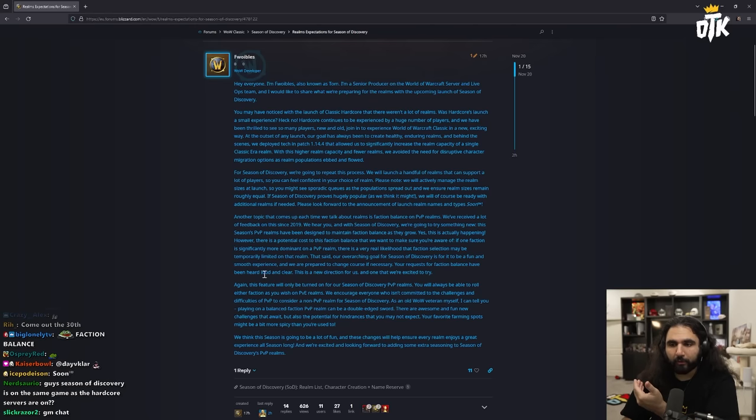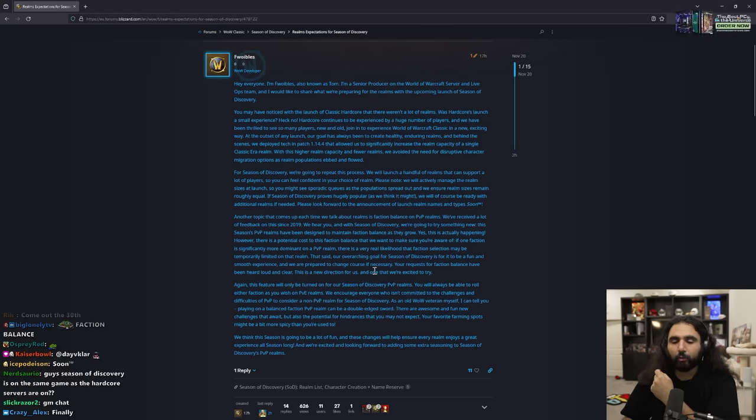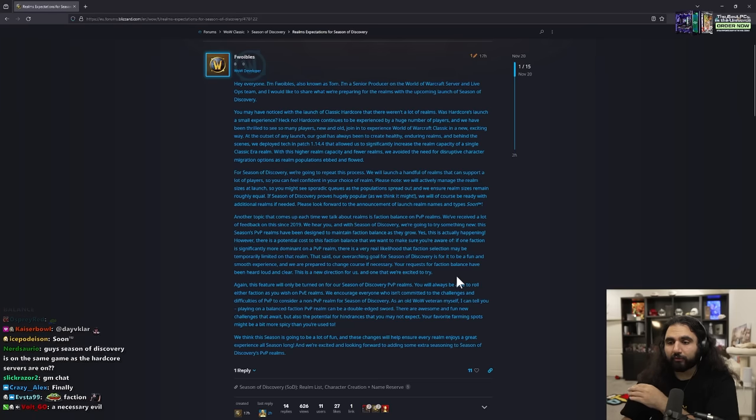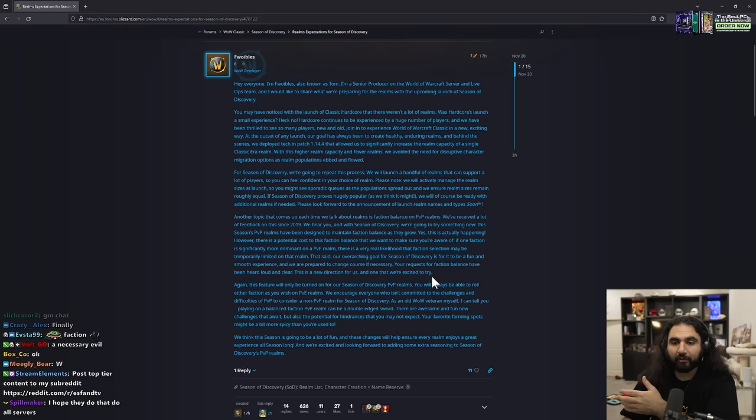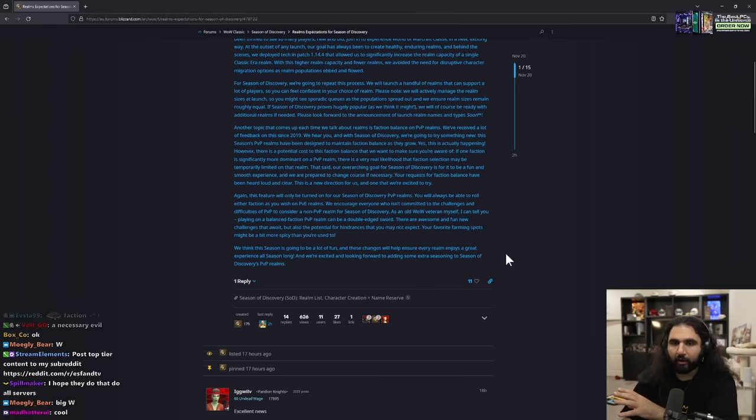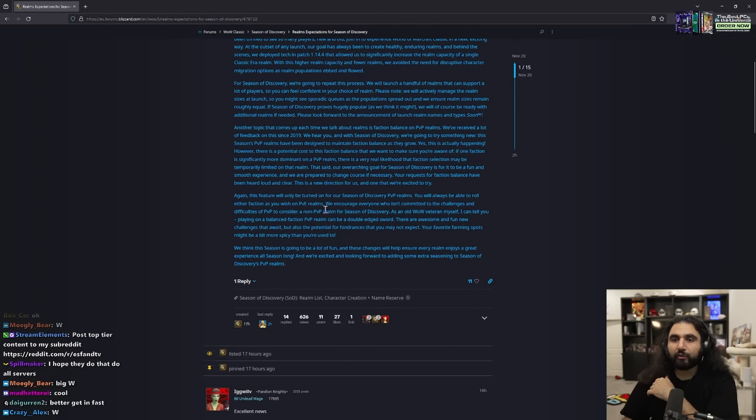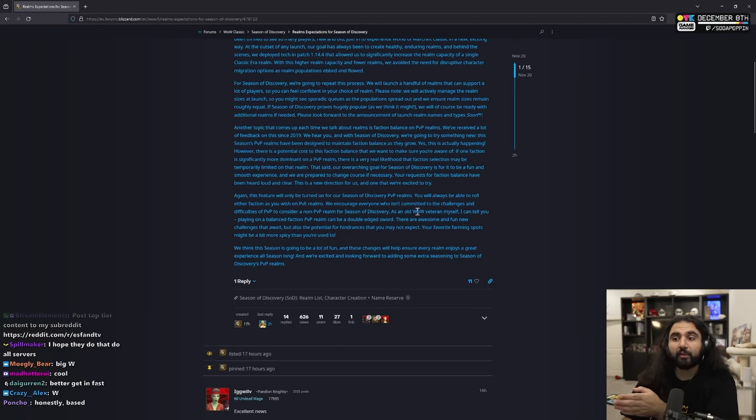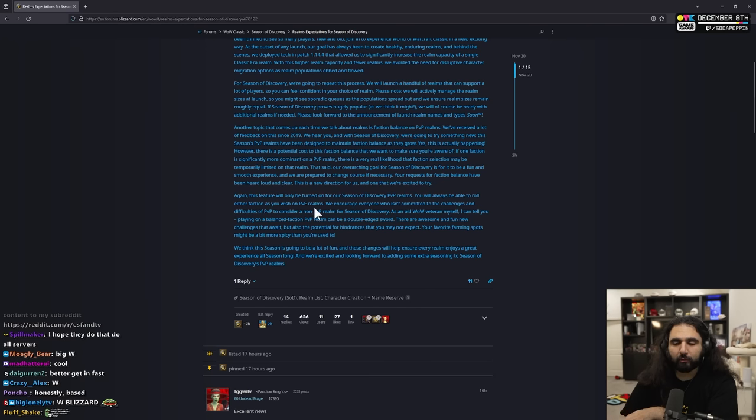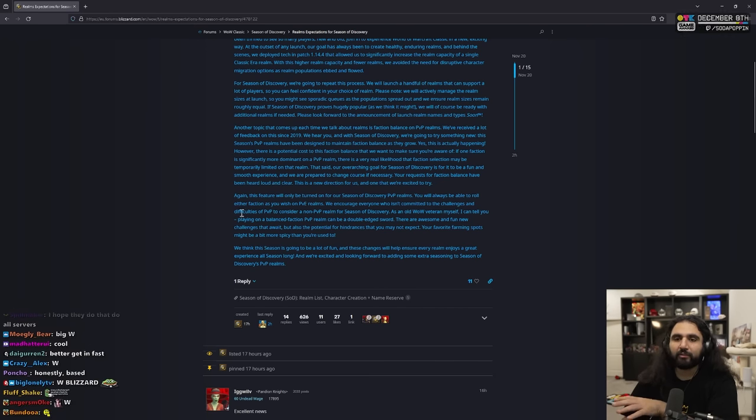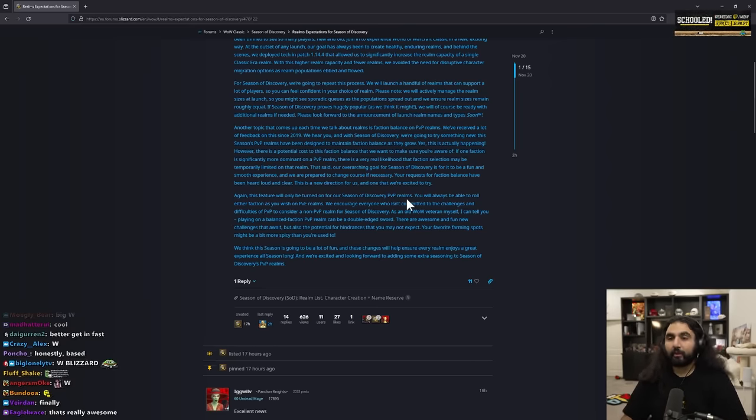That said, our overarching goal for Season of Discovery is for it to be a fun and smooth experience and we are prepared to change course if necessary. Your requests for faction balance have been loud and clear. This is a new direction for us and one that we're excited to try. Again, this feature will only be turned on for our Season of Discovery PVP realms. You will always be able to roll either faction as you wish on PVE realms. We encourage everyone who isn't committed to the challenges and difficulties of PVP to consider a non-PVP realm for Season of Discovery.